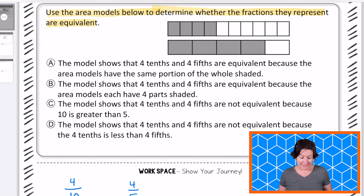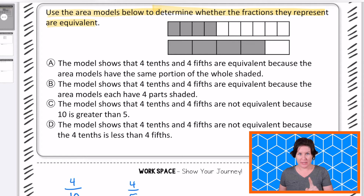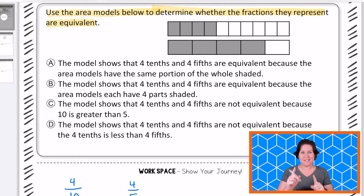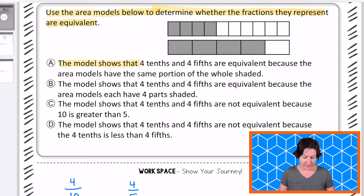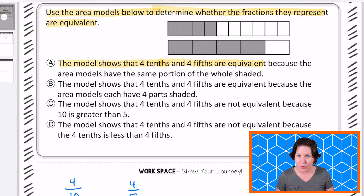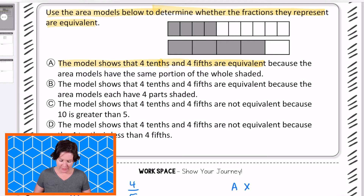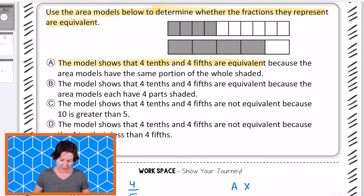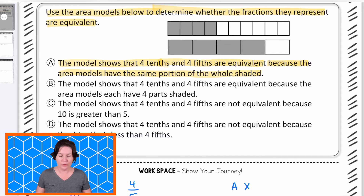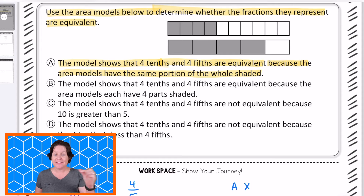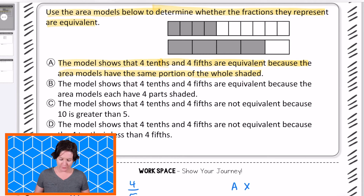We can tell by looking at it because of the amount that is shaded in. Now I'm looking at this multiple choice section, and this looks really wordy and really scary, but we can handle this — it's not scary. We just got to take it one step at a time. Answer A says the model shows that 4 tenths and 4 fifths are equivalent because the area models have the same portion of the whole shaded. No, they do not — the top one has way less shaded in than the bottom one. So we can eliminate A.